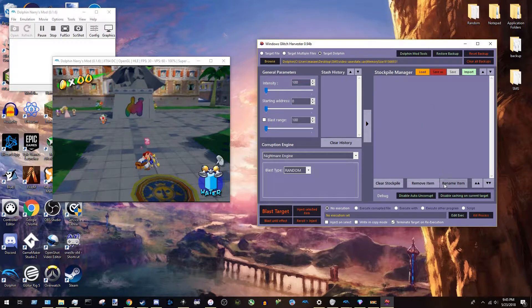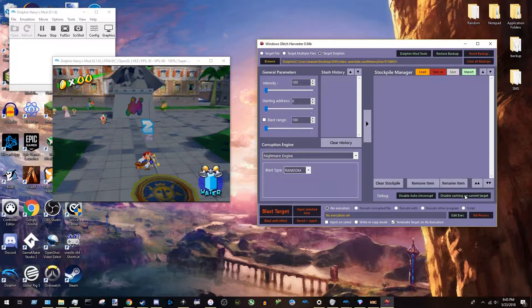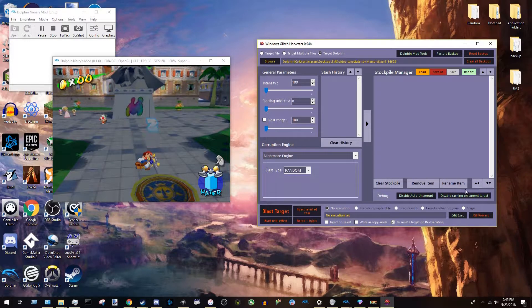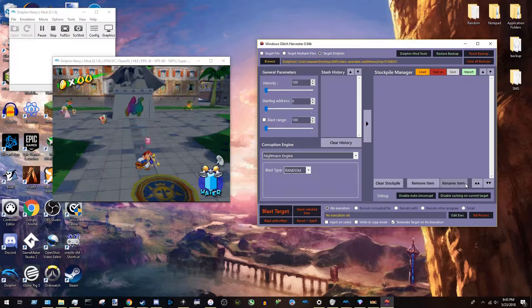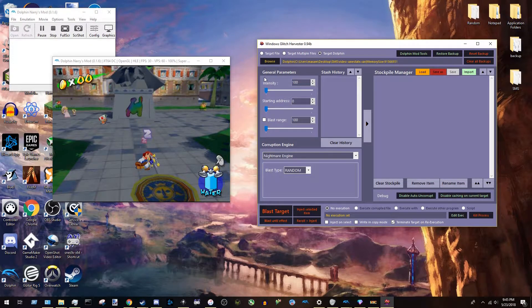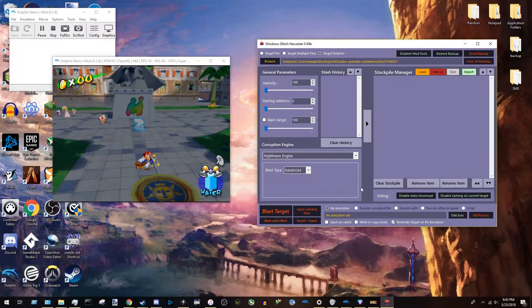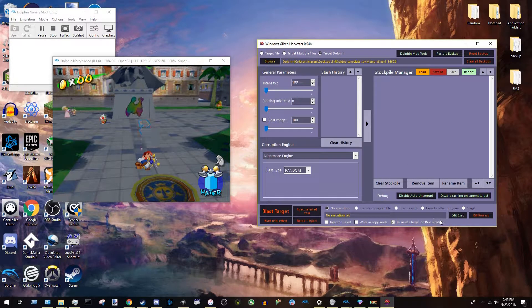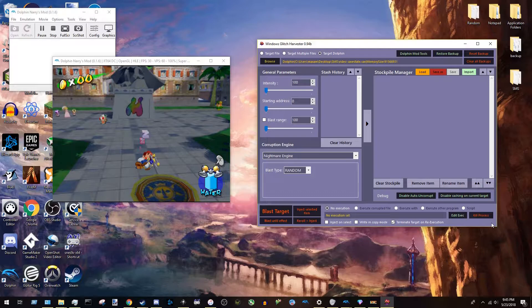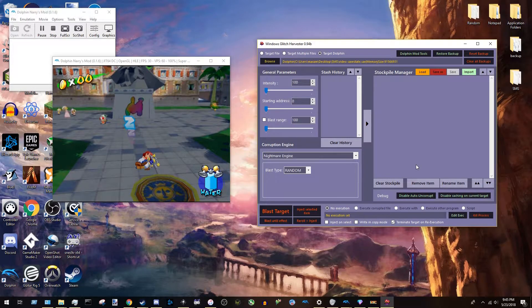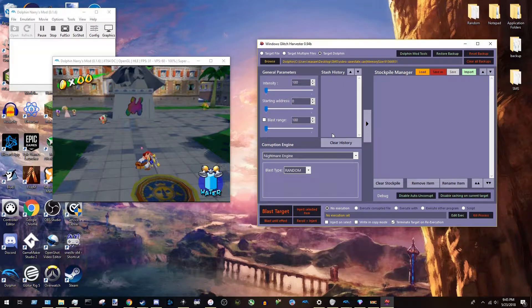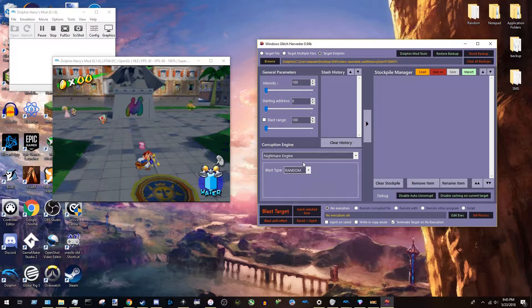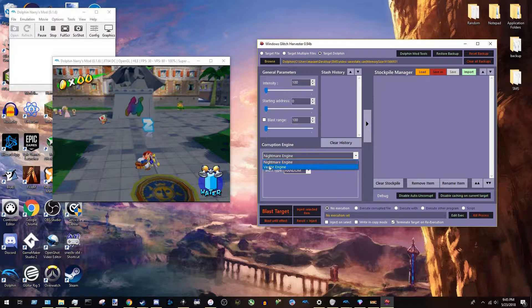Next you want to come down here and make sure this says disable caching on current target, which means caching on current target is enabled. And you want that enabled because when you are corrupting, it makes the processing, I guess, of the corruptions happen faster. It injects the corruptions faster. I don't know the specifics. I will just say that.